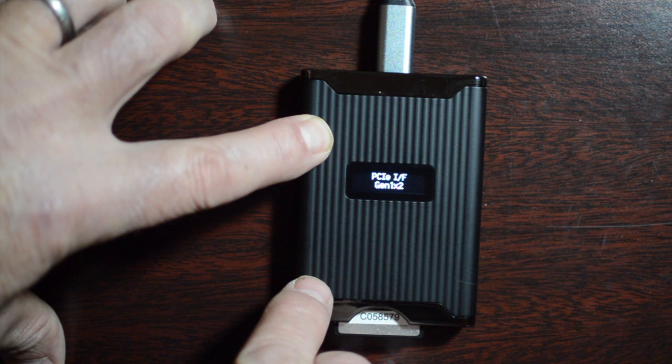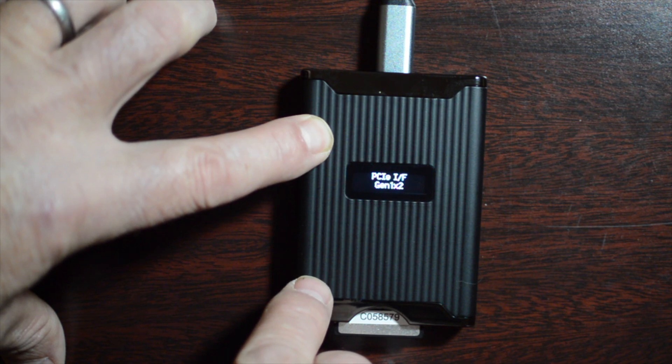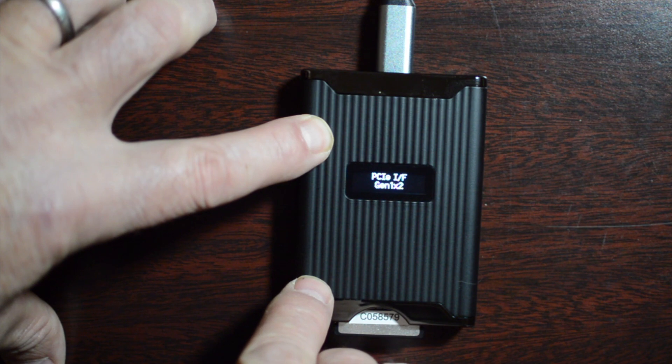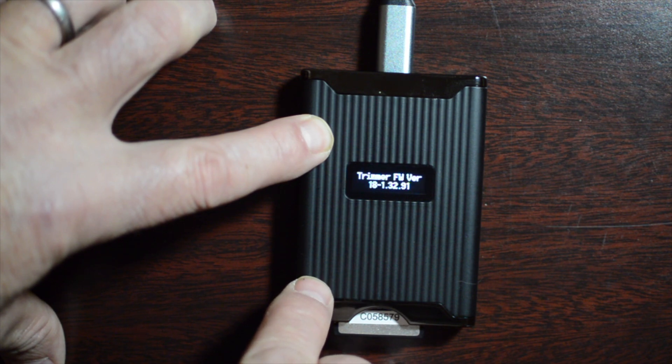Press it again. It tells you the PCI information, PCI speed, and the firmware version of the card reader itself.